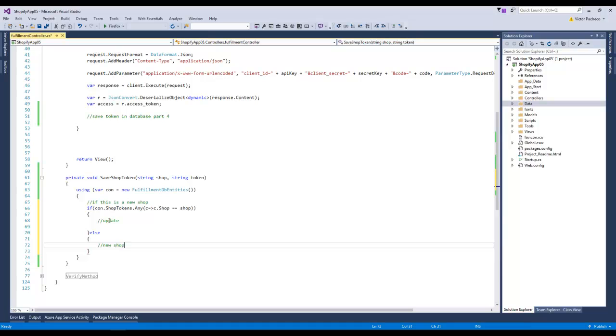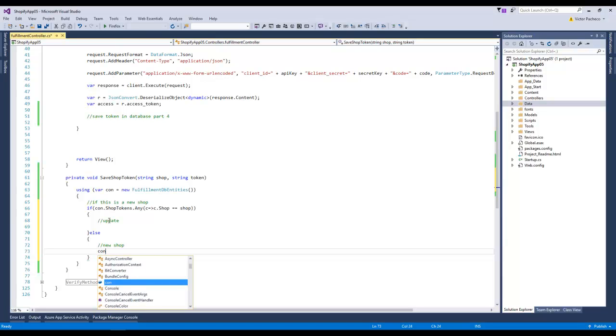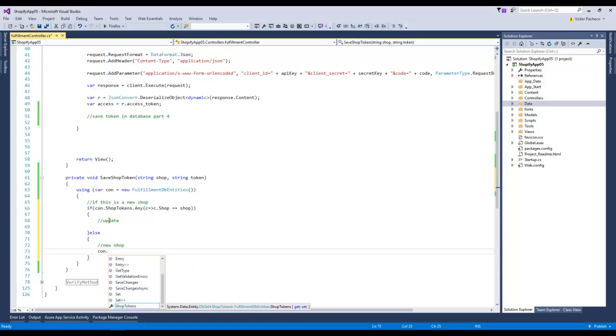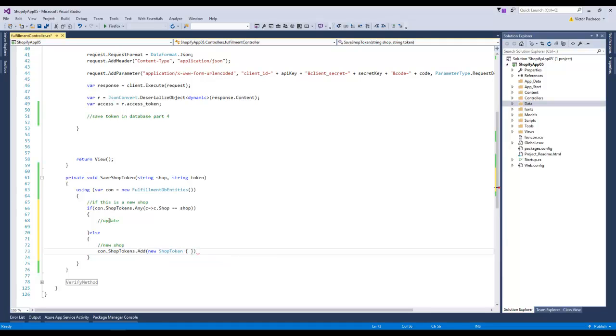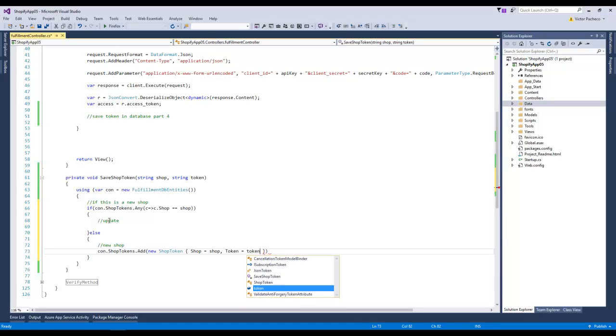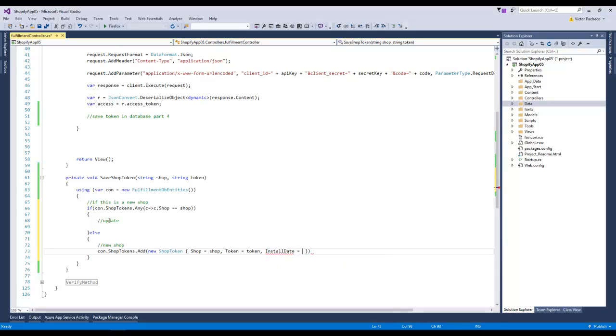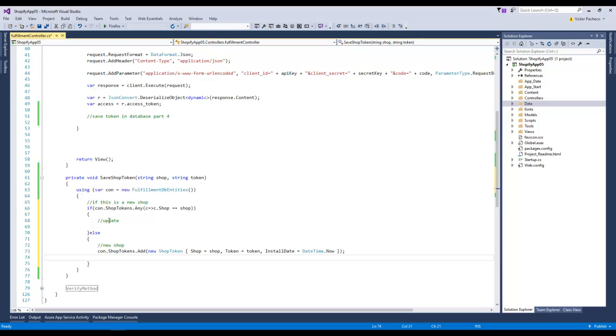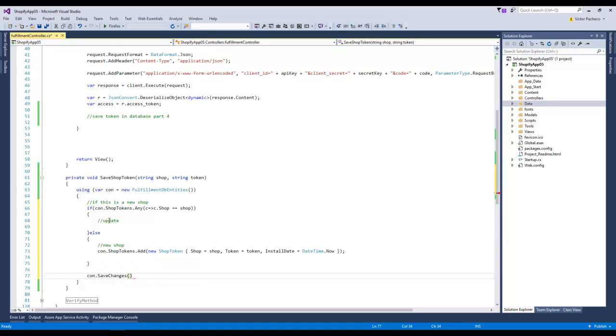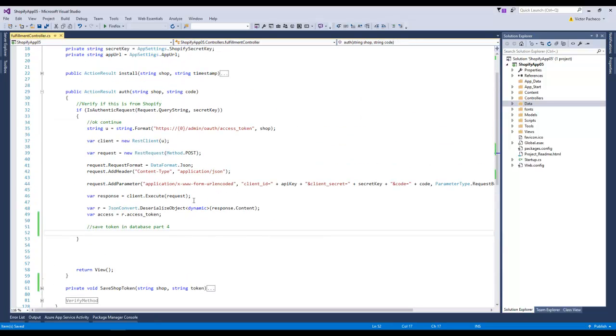If it's new, we're going to say I want to add, and here we're going to pass in that object. We say shop equals shop and token equals token. Install date we'll say DateTime.Now, and the other ones we'll just leave null, we don't have to even add it there. Now depending on what happens, we're gonna say our connection saves changes and then we're done.